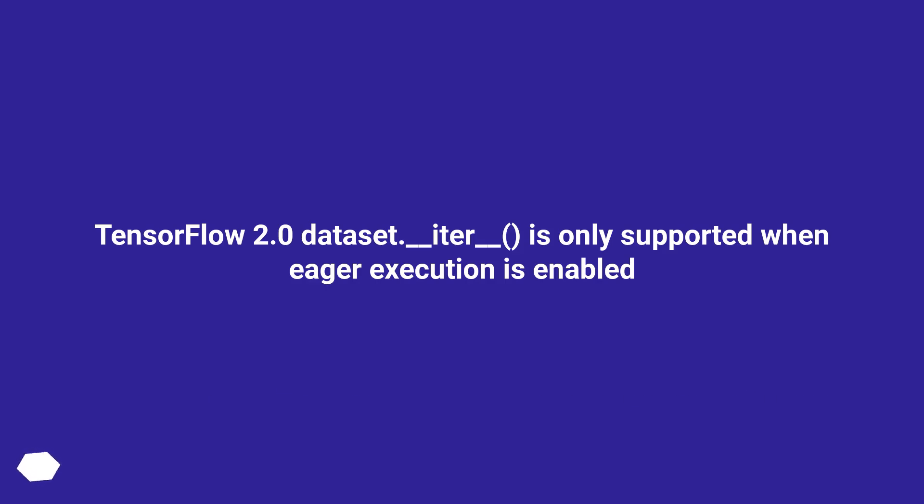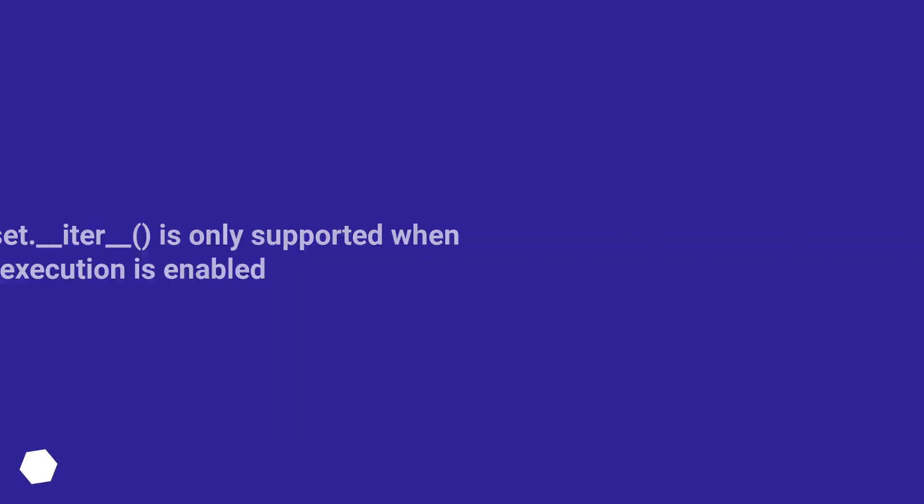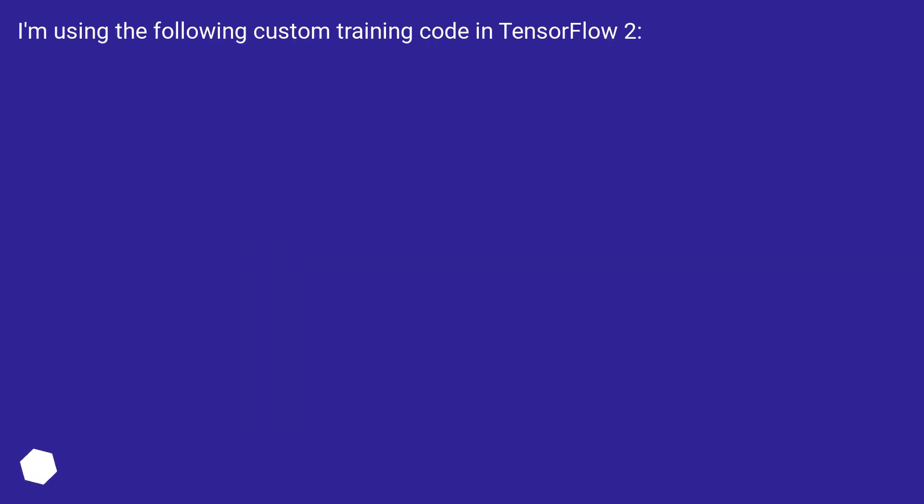TensorFlow 2.0 Dataset.__iter__() is only supported when eager execution is enabled. I'm using the following custom training code in TensorFlow 2.0.